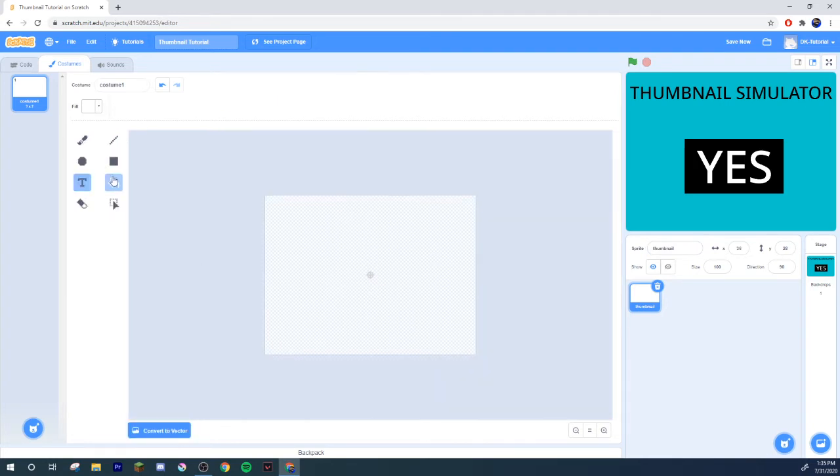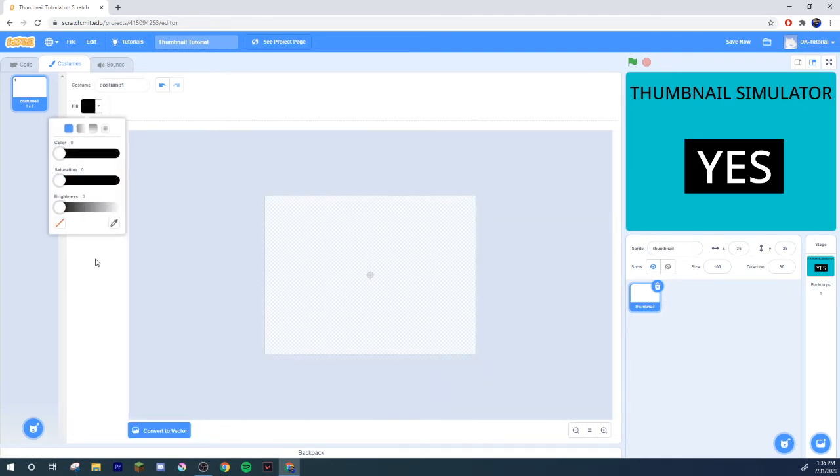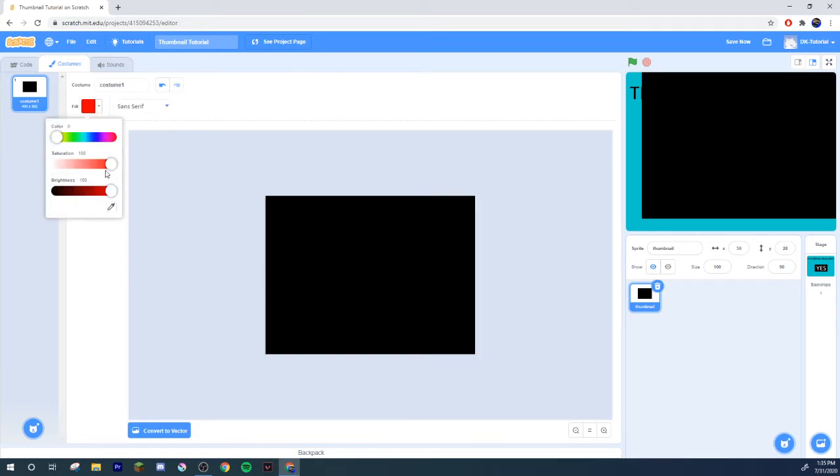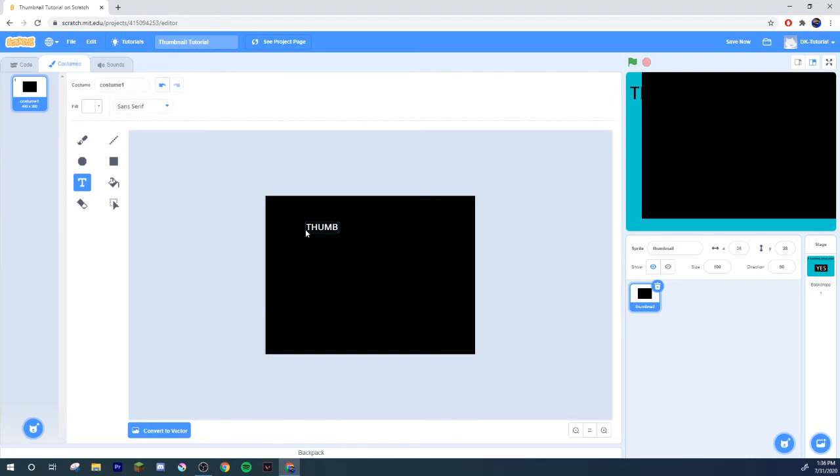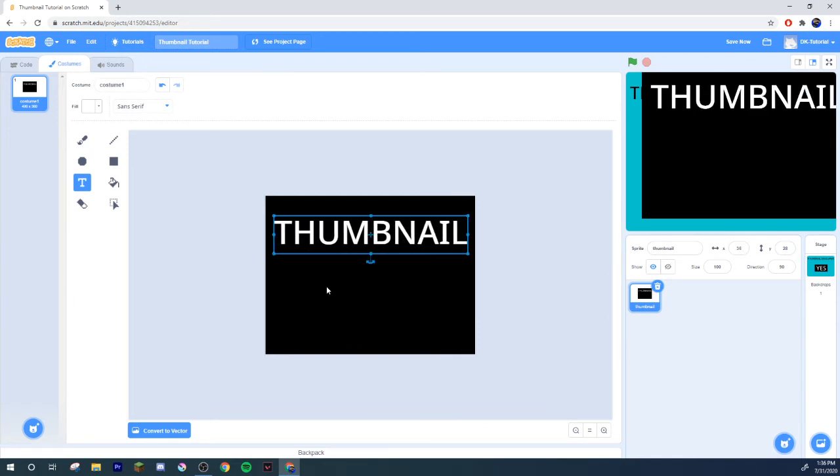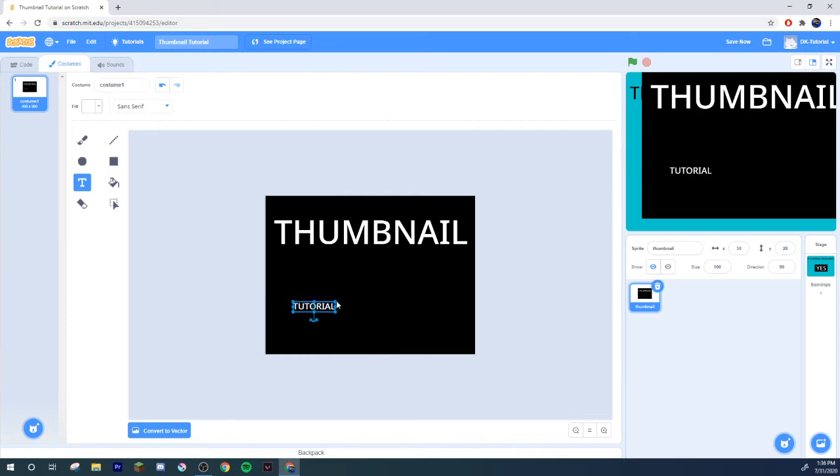And now just set up your thumbnail however you want people to see your game. Maybe I'll just do Thumbnail Tutorial, but obviously you'd put whatever you want. Look at that, that looks beautiful. There you go, we got a Thumbnail Tutorial.